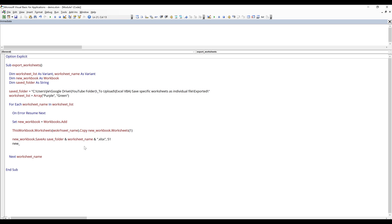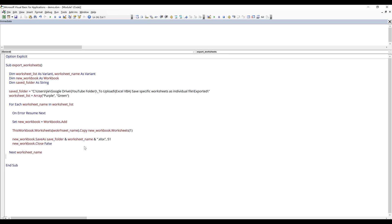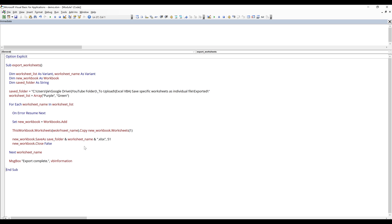And I can close the exported Excel workbook and set the save changes to False. And that's everything we need to write for the loop. Once the operation is finished, I'm going to pop out a message box saying Export Complete. And that's everything we need to write for the script. Now let's do a test run.